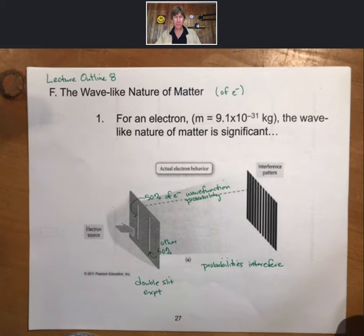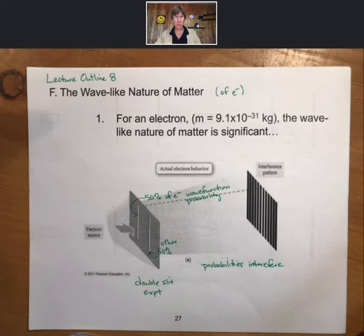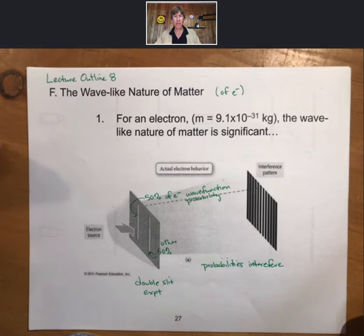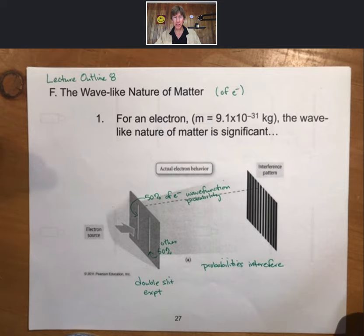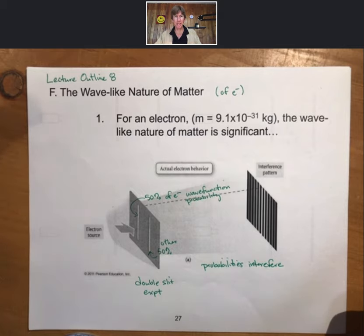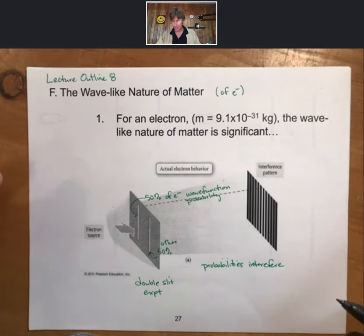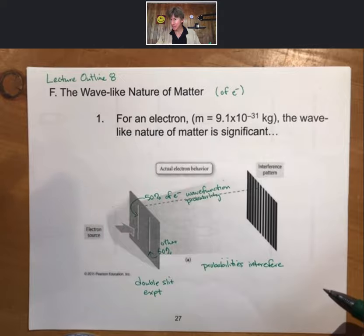So what do we need to know? Electrons exist as probabilities. From now on, when we talk about where an electron is, we will talk about probabilities of where an electron is. That's what orbitals will be — that's coming up.